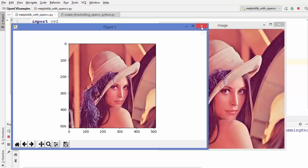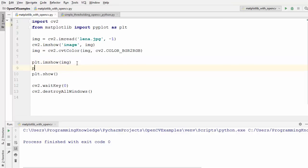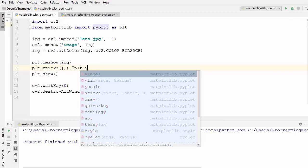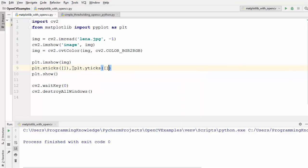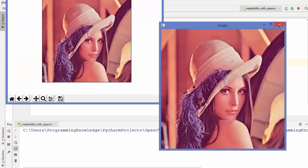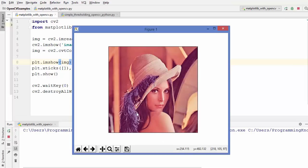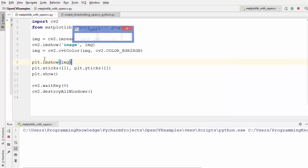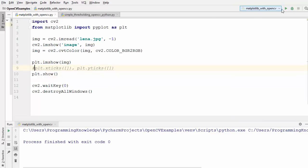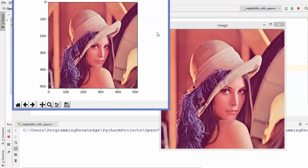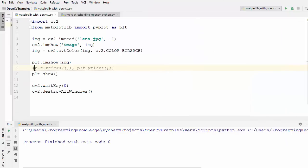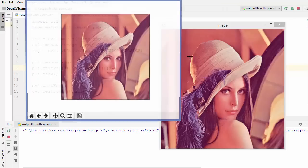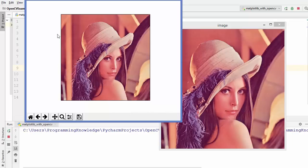I'll also show one more thing: when you write 'plt.xticks([])' and 'plt.yticks([])' passing empty arrays, this hides the tick values on the x and y axes. When you run the code you can see the x and y axis ticks are now gone. Commenting this out again restores the coordinates on the image, so you can choose whether to show or hide the axis ticks.